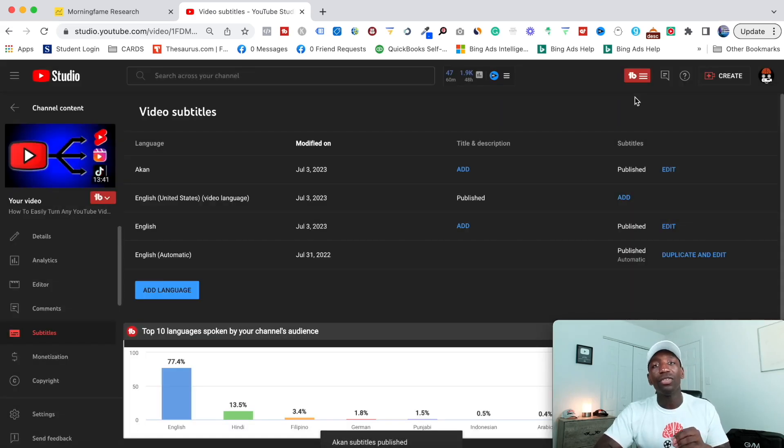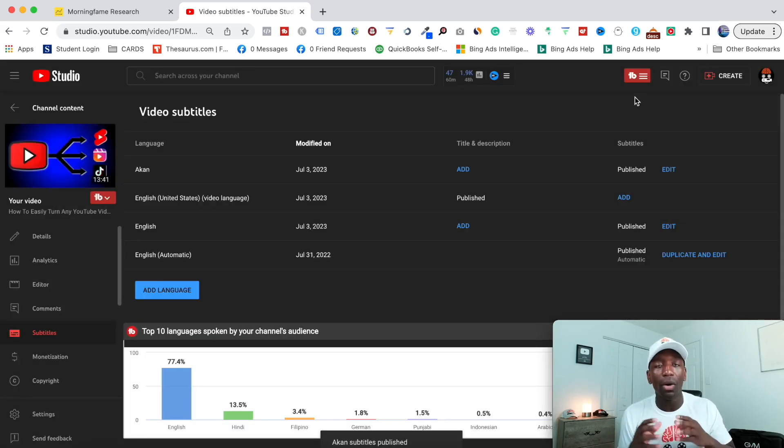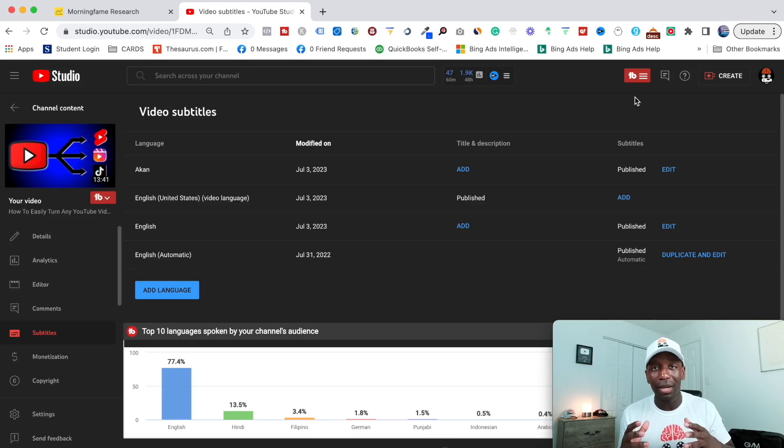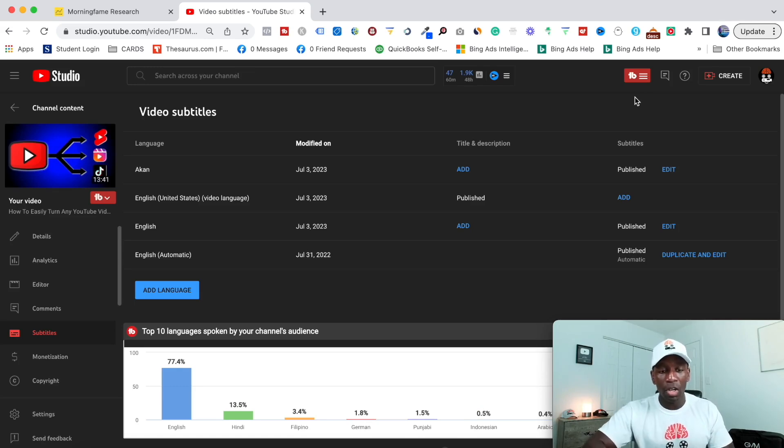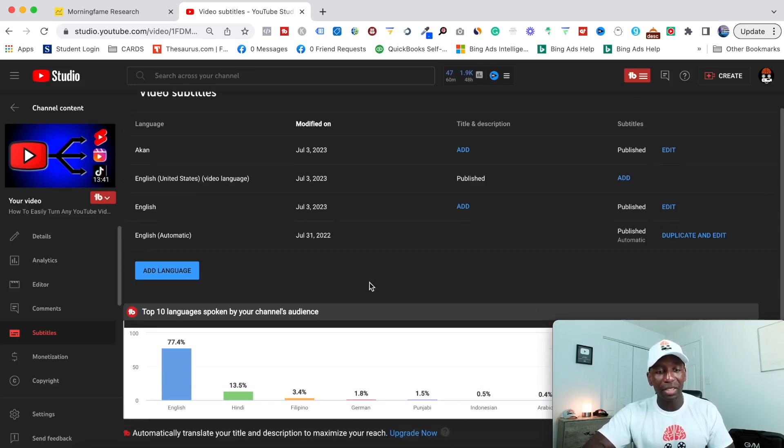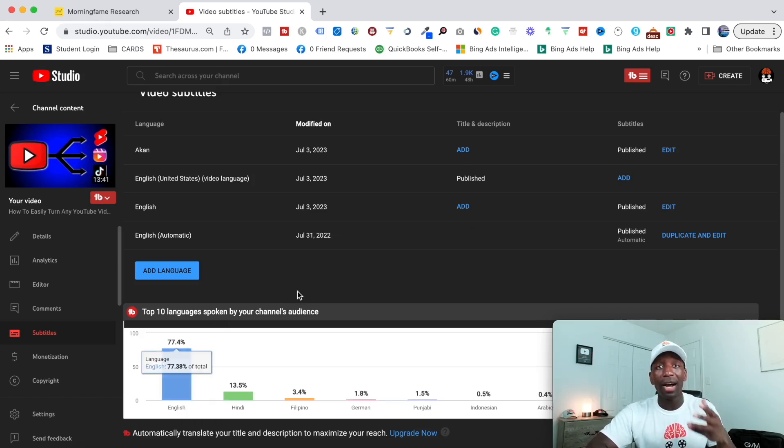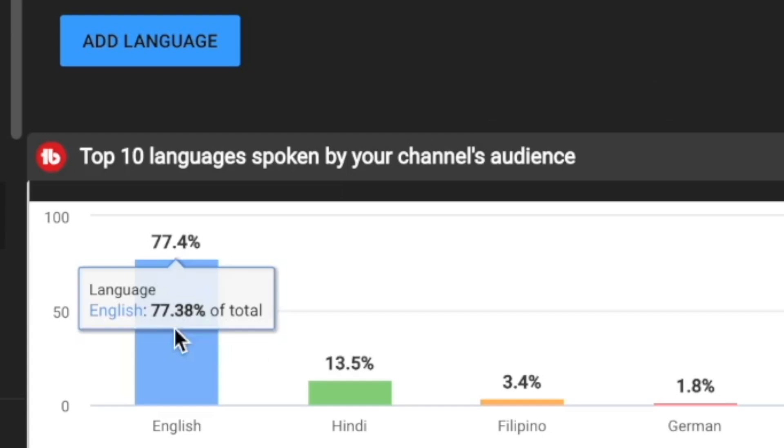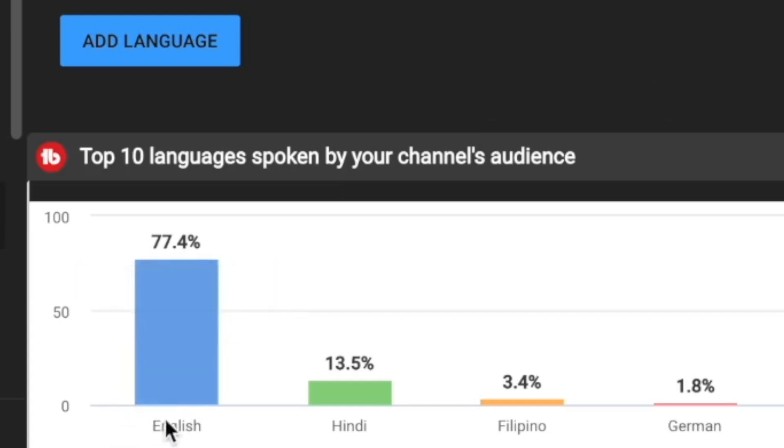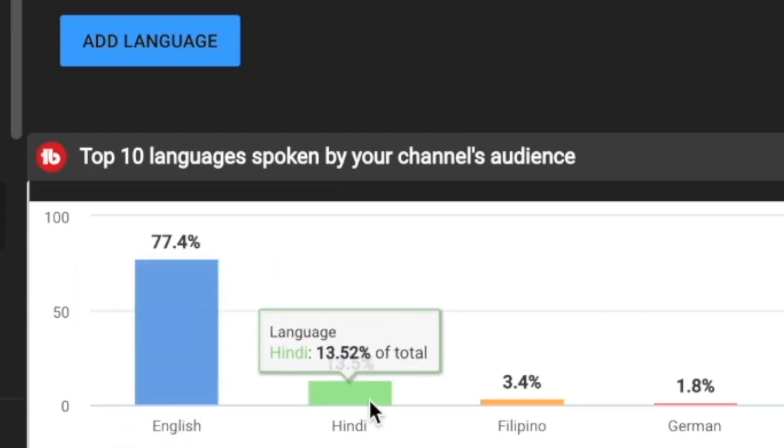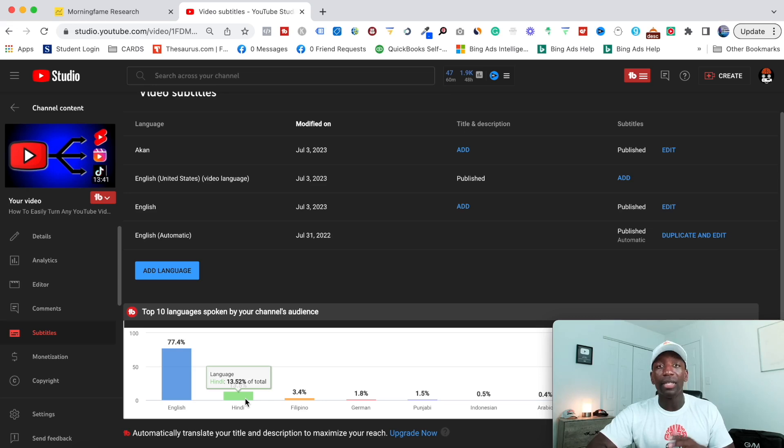Now, what I recommend you do is just not put like a whole bunch of random subtitles in there for different languages, right? You want to get access to a tool called TubeBuddy because what they do is they tell you where your audience is coming from. So you can see majority of my audience is English speaking. I got Hindi. So I would definitely want to go ahead and create one for Hindi.